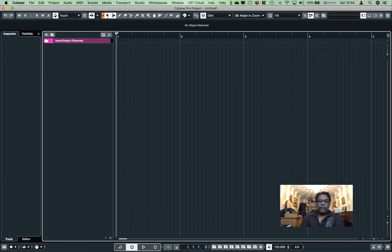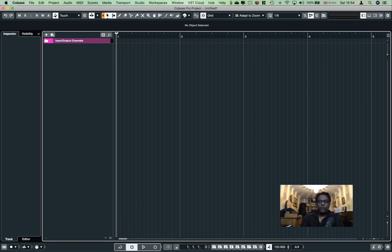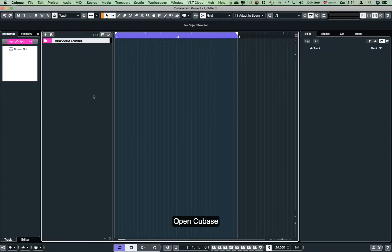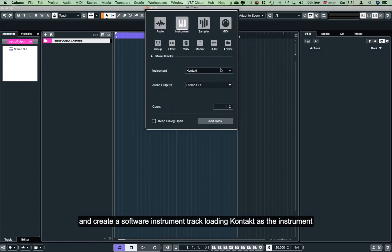This is Cubase. If you type in Cubase, you can do a video. You can use Cubase 10.5. I'm using the software instrument track. You can load the track.